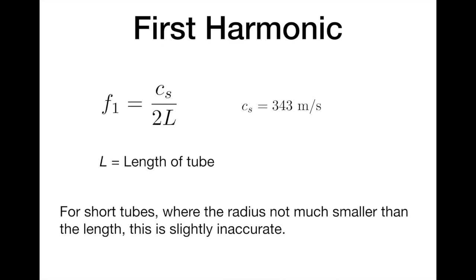Well, with that under our belt, let's learn a bit about how we're going to collect data. To collect data for this experiment, you're going to need a smartphone running the Phyphox app and a cardboard tube.